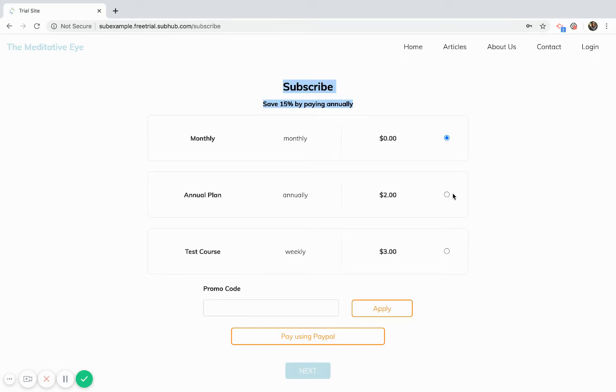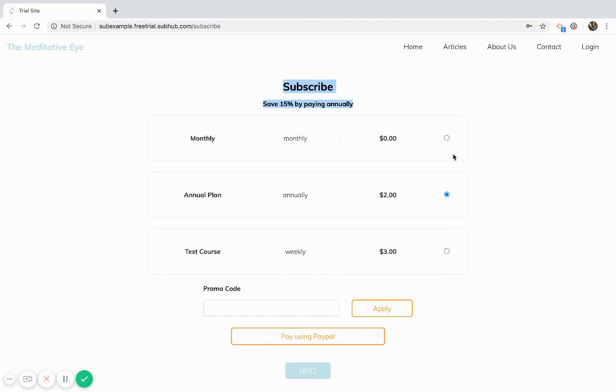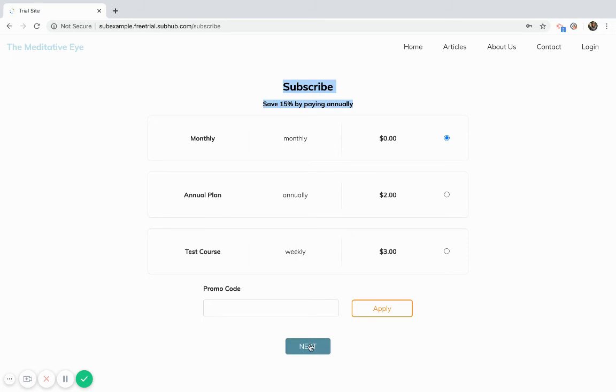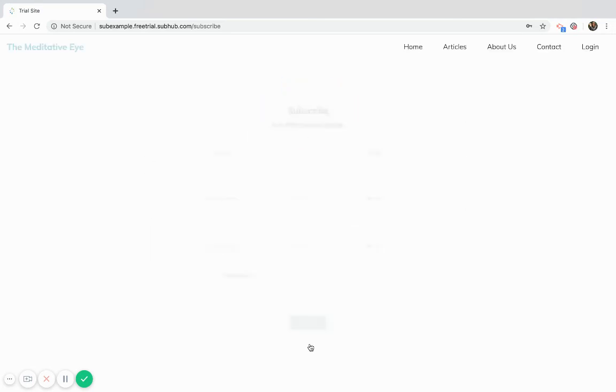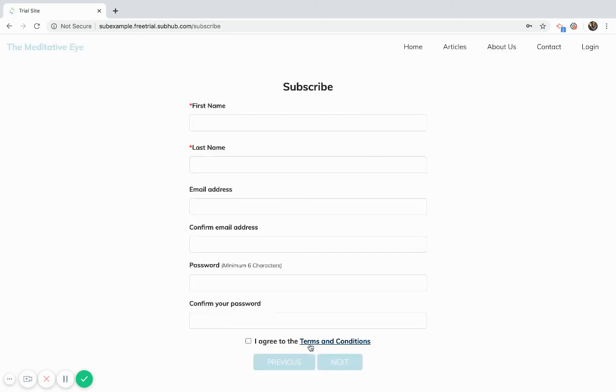If I were to choose a paid plan, you see the PayPal button is visible. If I choose a free plan that button disappears. So I've chosen the free plan and I'm going to go next and I'll enter my details.